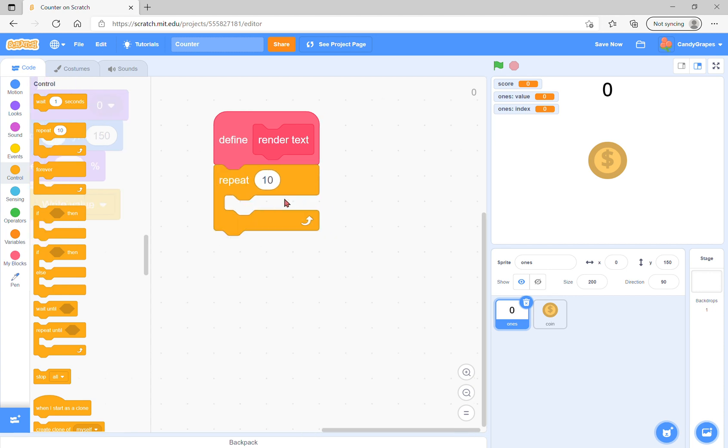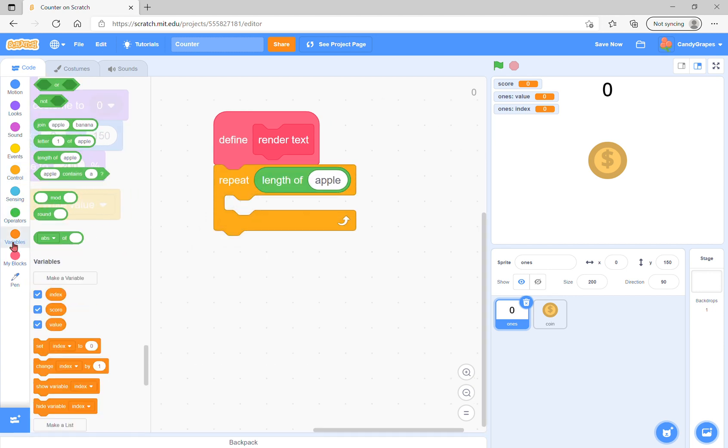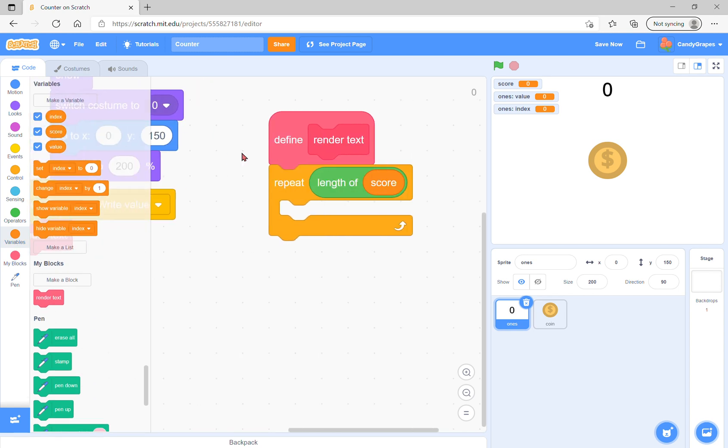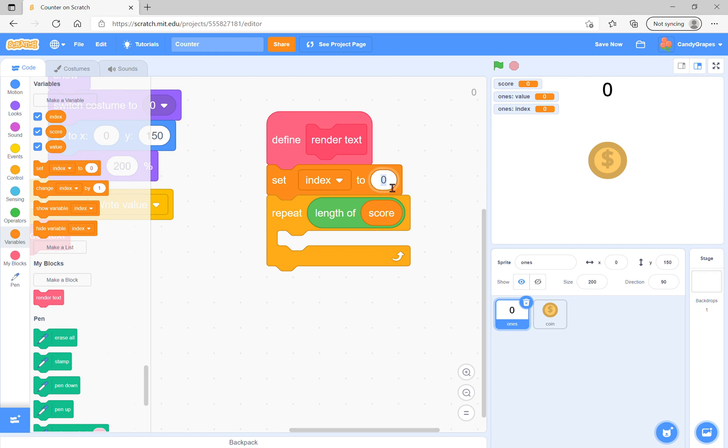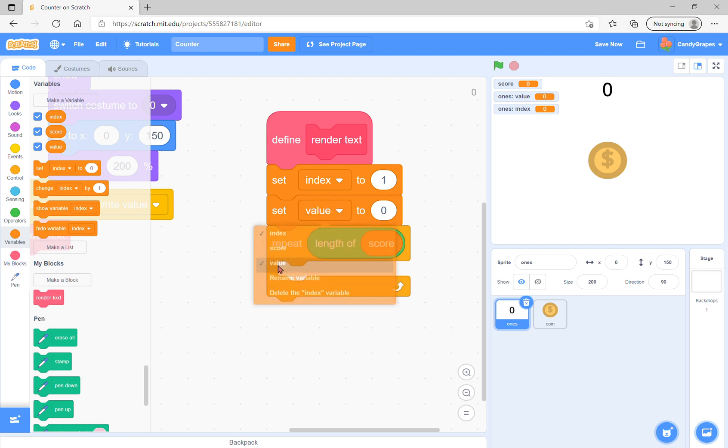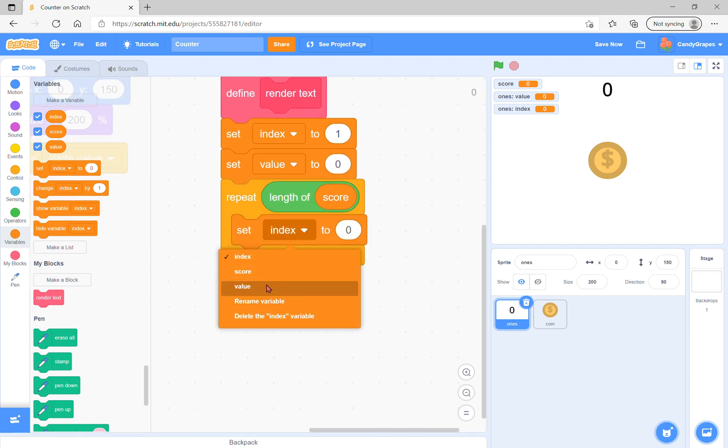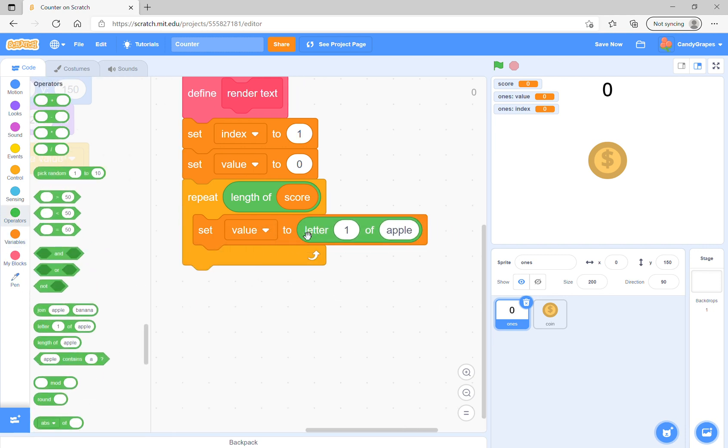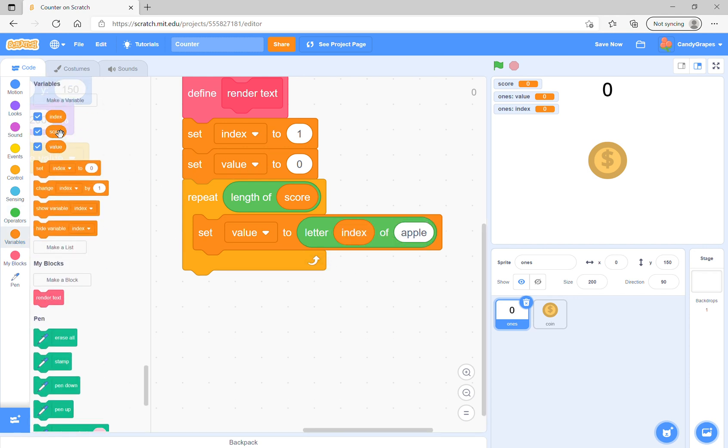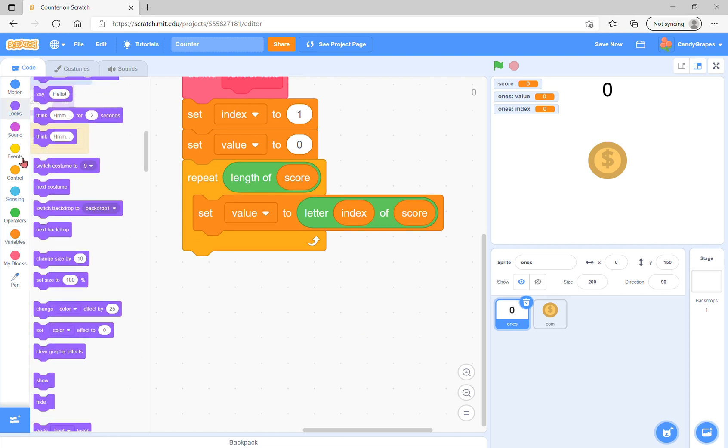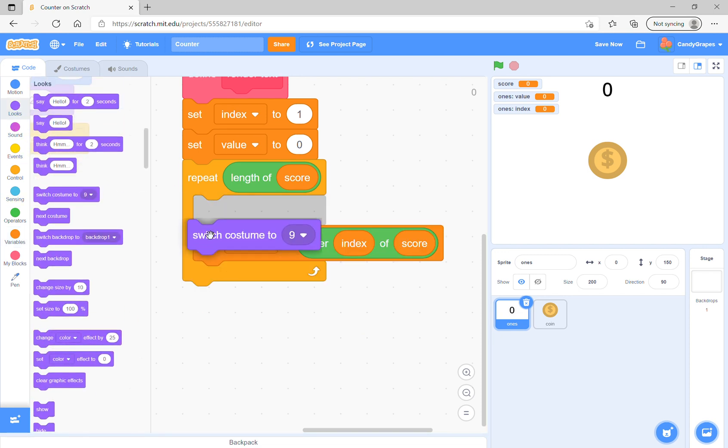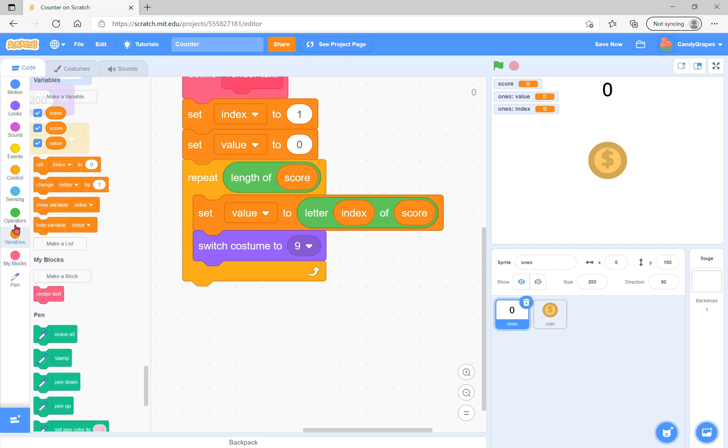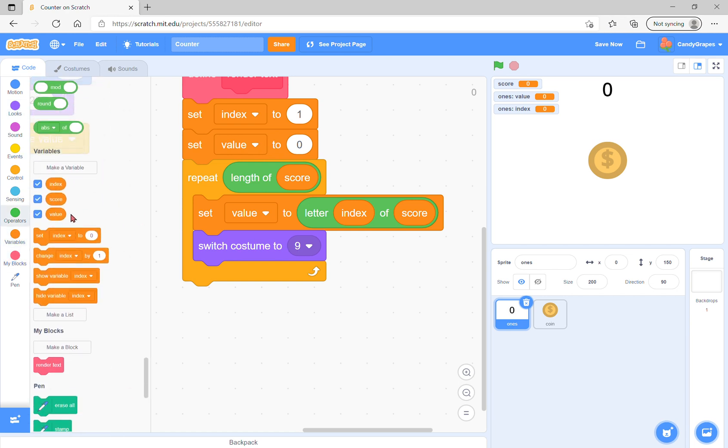Define render text: we're going to repeat length of score. First set index to one and set value to zero. Then set value to the letter index of score. Next, switch our costume to value.